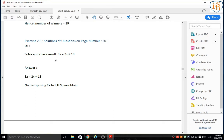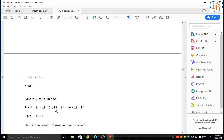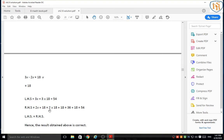They also told us to check the result — that means with LHS and RHS, we find out if the result obtained is correct. LHS is 3x, that means 3 into 18, because the value of x is 18. 3 into 18 is 54. RHS is 2x plus 18, that means 2 into 18 plus 18, so 36 plus 18 equals 54. LHS and RHS are both the same — hence the result obtained above is correct.